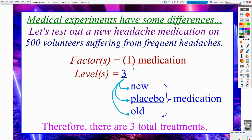What else could we have used as a factor besides medication? We could have looked at temperature. People that get frequent headaches — it could be that temperatures affect them, that if it gets too hot or if it gets too cold, that triggers a migraine, for instance. But in this one, we are only specifically looking at specific medications.